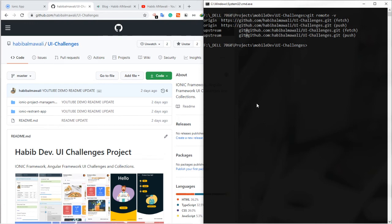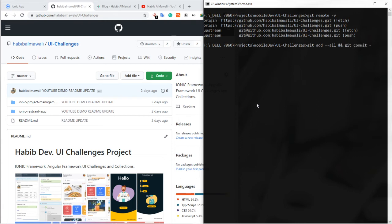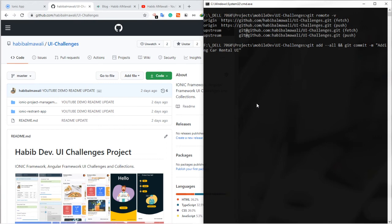I will write git add all, and git commit -m, and the comment I put: adding car rental UI. Enter.